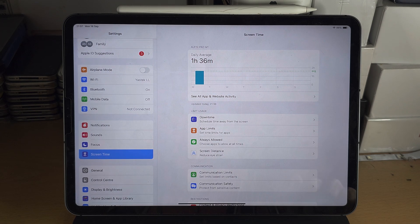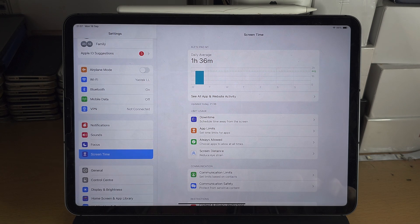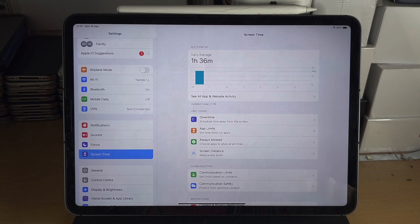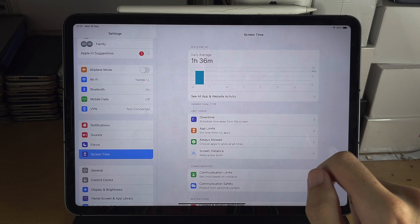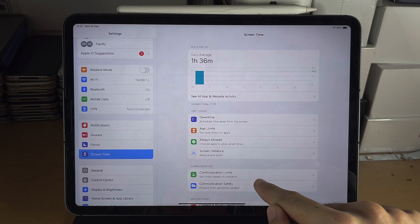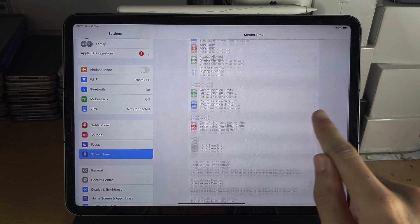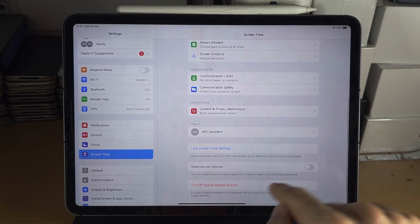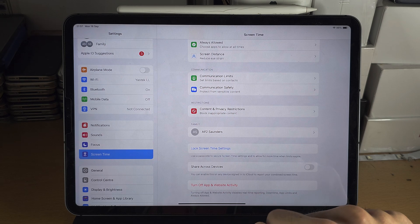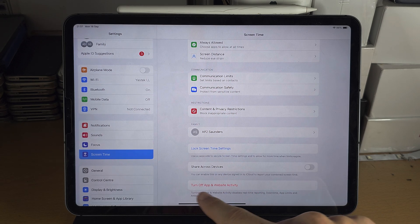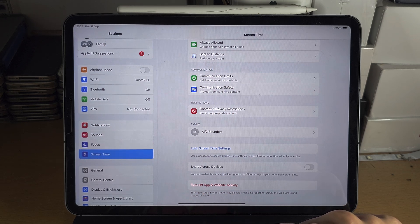Apple has changed it this year, so if you are on the older iPad software, scroll to the bottom and you should see something which says 'Turn Off Screen Time.'